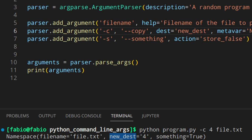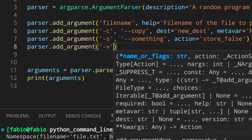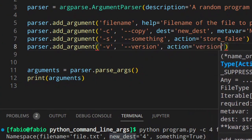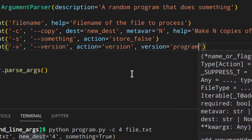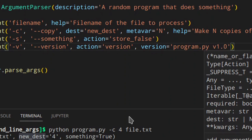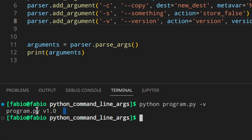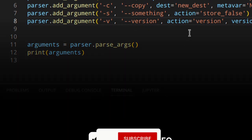When using a program you often expect to write -v or --version to get the version. Luckily there's an action for that: action='version'. So: parser.add_argument('-v', '--version', action='version', version='%(prog)s v1.0'). Now you can access it using -v and you get the version of your program.